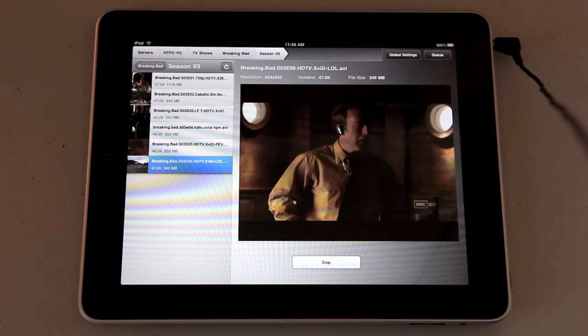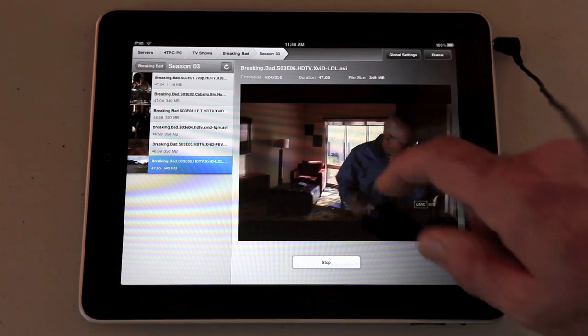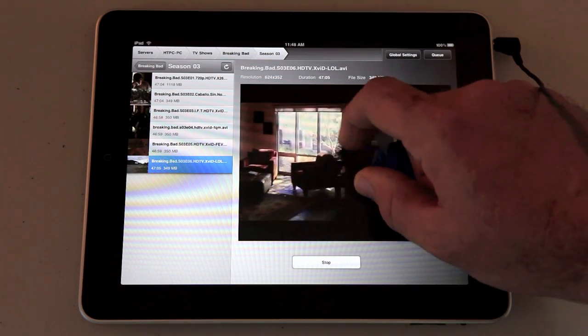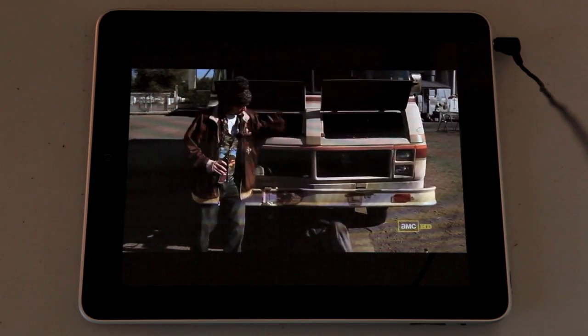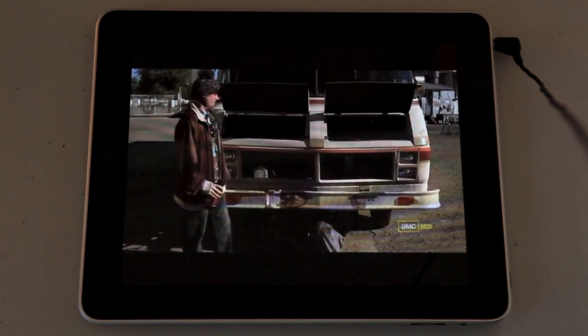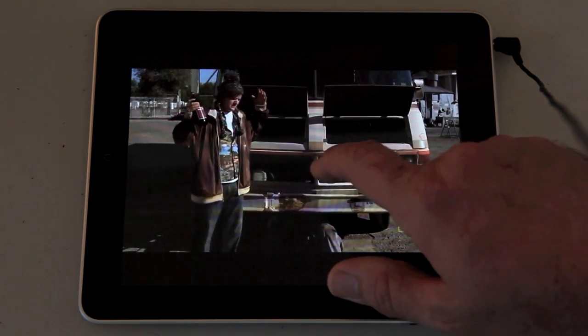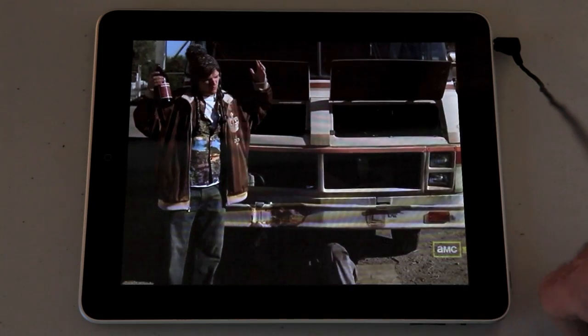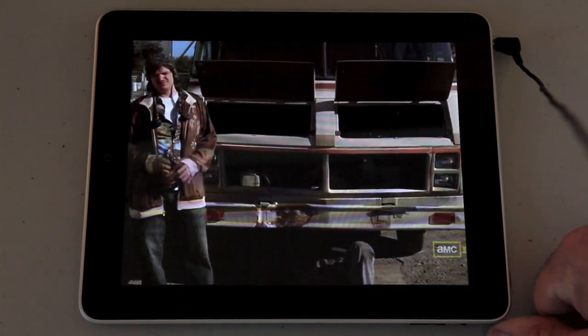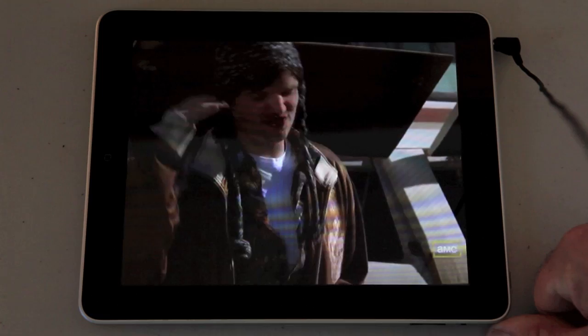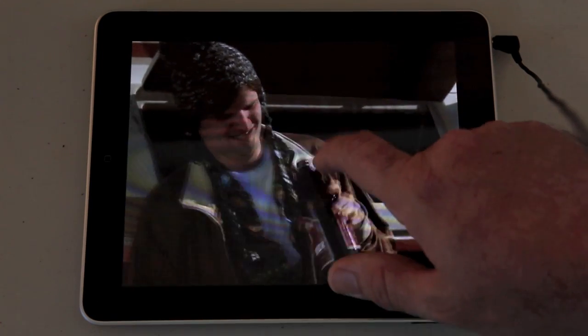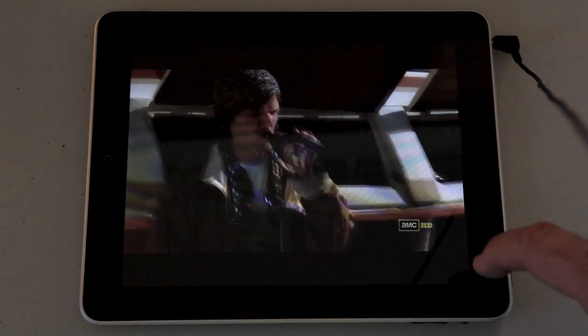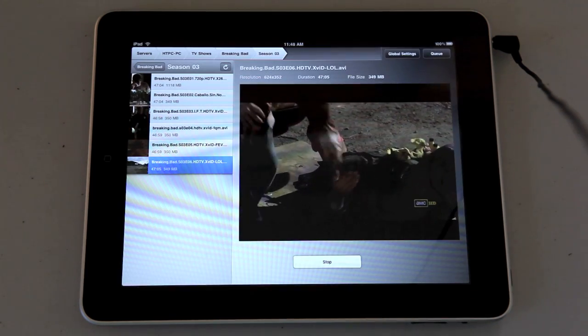The video quality is sensational over a wireless network. You can view it at 16:9 fullscreen, double tap it to take up the whole iPad screen with some cropping. Double tap to go back to 16:9 and pinch to go back to the smaller window.